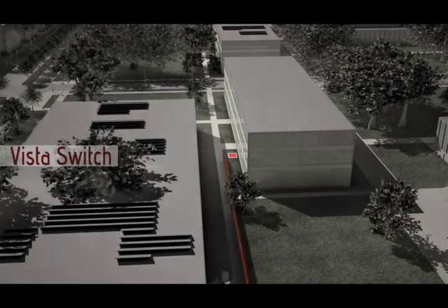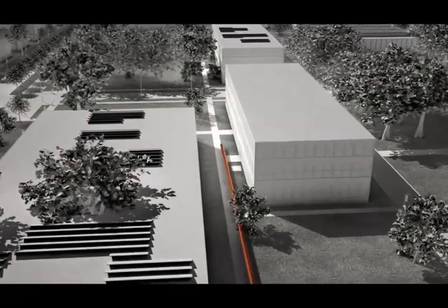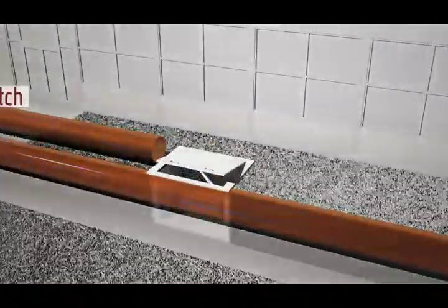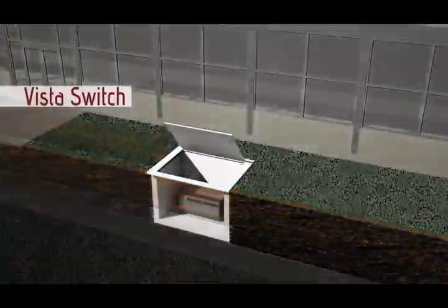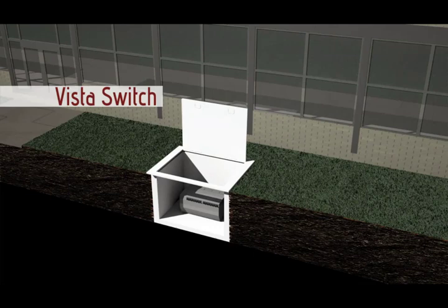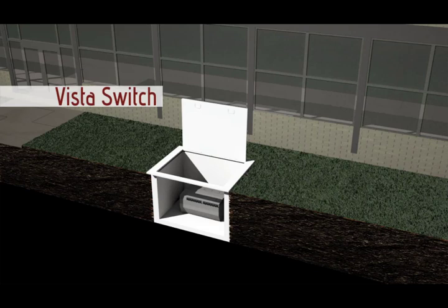Directly behind Siegel Hall is one of three S&C electric VISTA switches. These switches communicate with each other to detect faults in the distribution circuits. If there is a fault, they provide intelligent rerouting of power to keep IIT's buildings up and running while isolating the fault for service and repair.